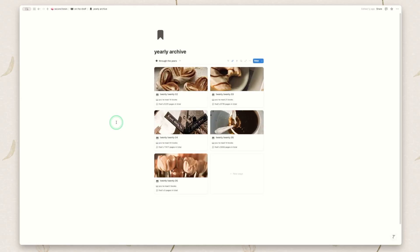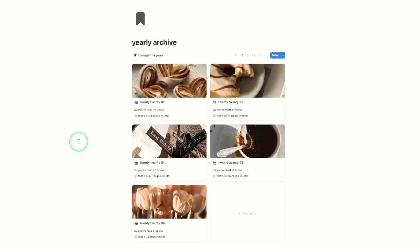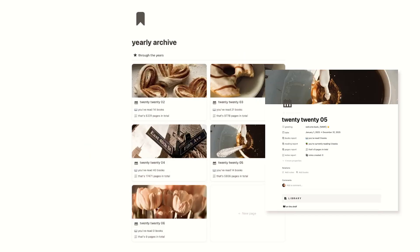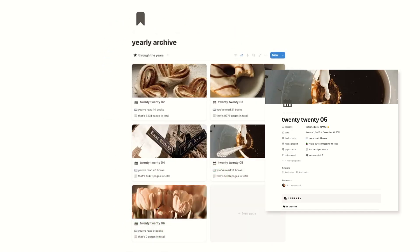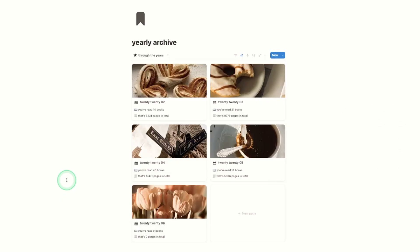We then have the yearly archive view. Yours will be slightly different because it will only go back to around 2025 to 2028. Mine goes back further because I've had this template for a long time. This is what pulls into that first yearly tracker I showed you, so it'll show you how many books you've read and how many pages total. I don't have the currently reading on this view because when you're looking at this you're generally looking back at past years.